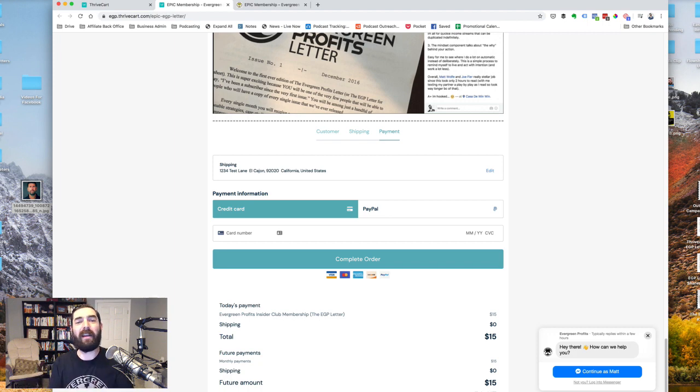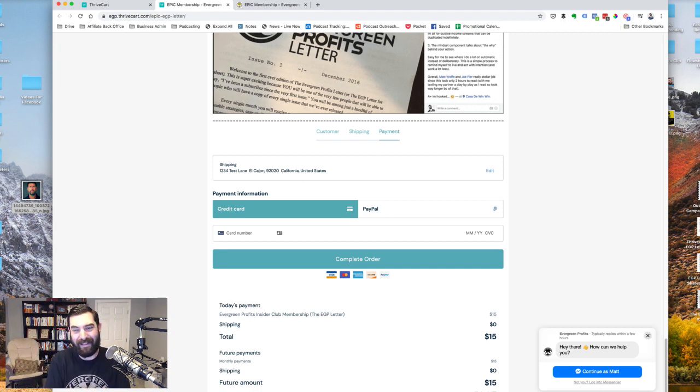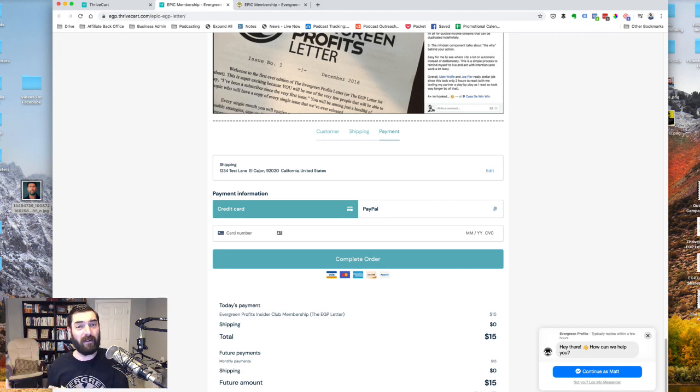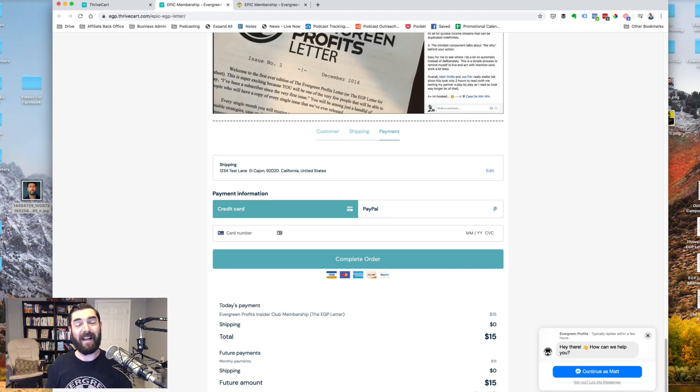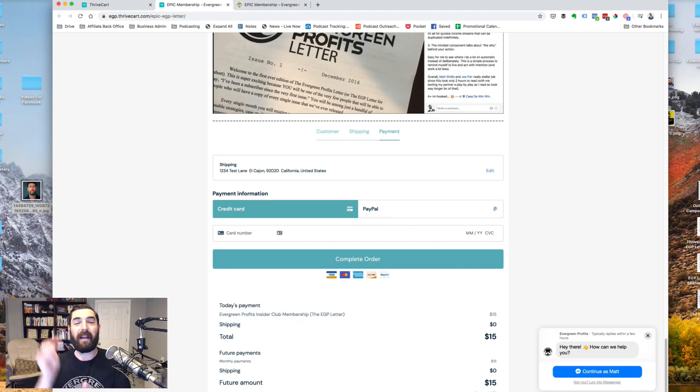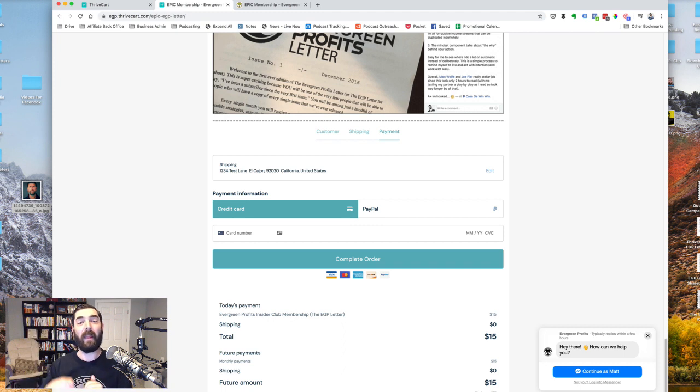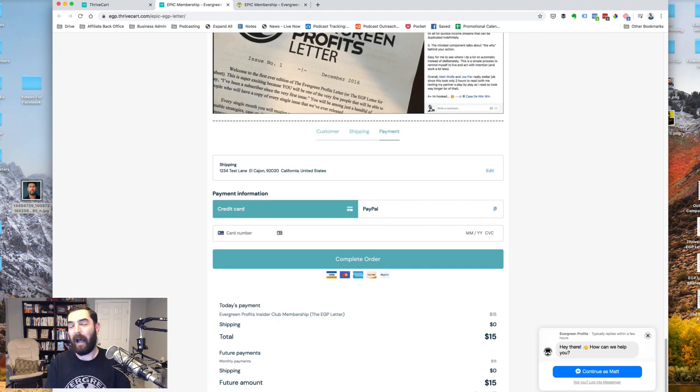We have a pretty sweet bonus package that we've put together for anybody who gets ThriveCart through our link. Now that it's this powerful that you can build sales pages right inside of ThriveCart, eliminating the need for some of these other checkout and page builders, it's so much more powerful and you still get all of the bonuses and you still get a lifetime deal. So if you haven't grabbed it yet, please check out the link below and grab ThriveCart.